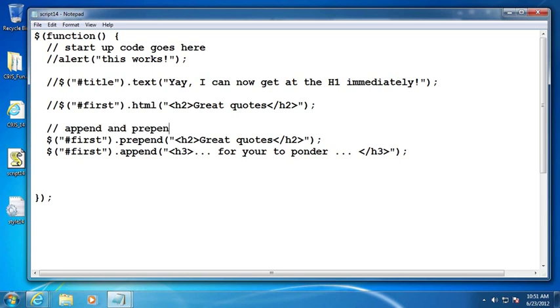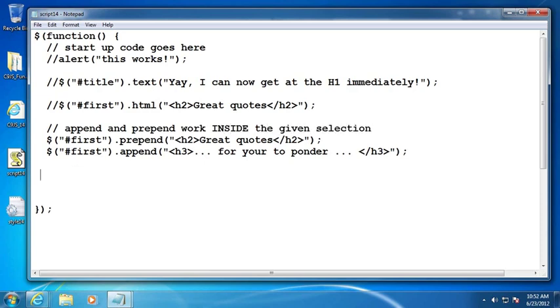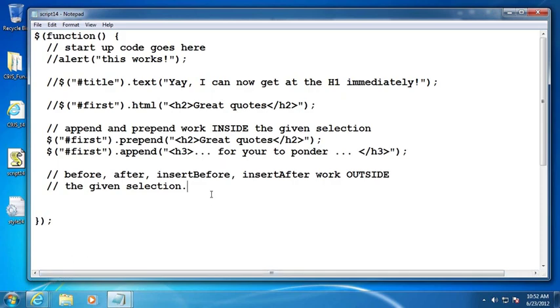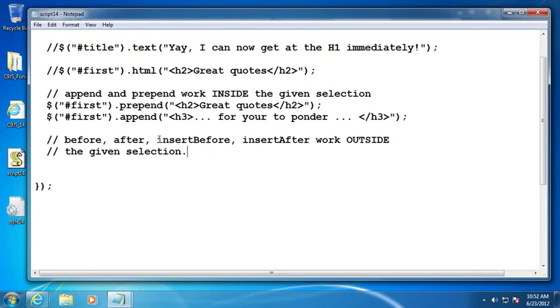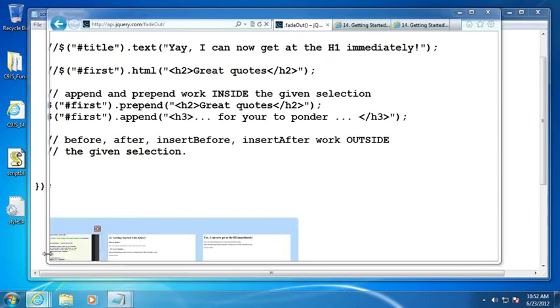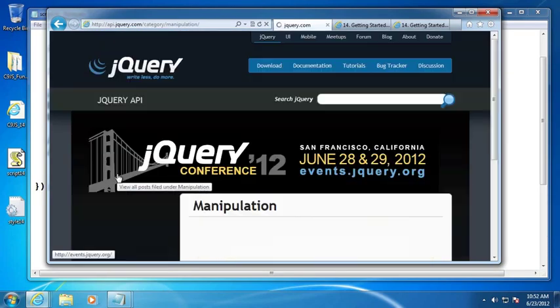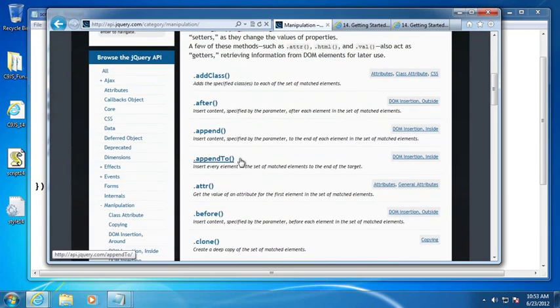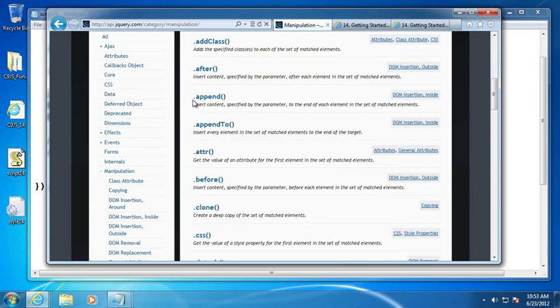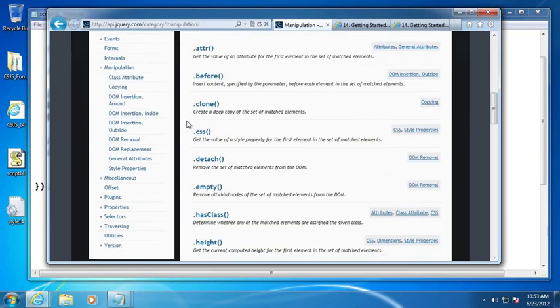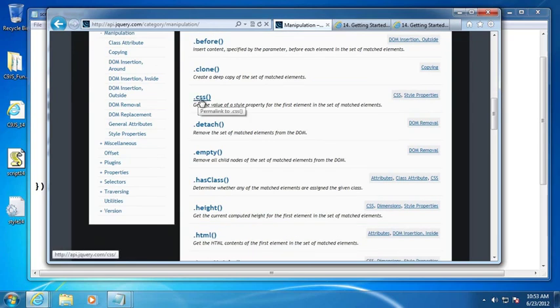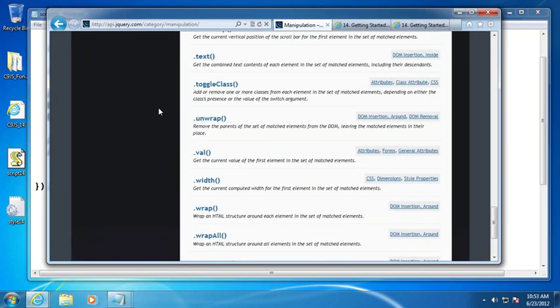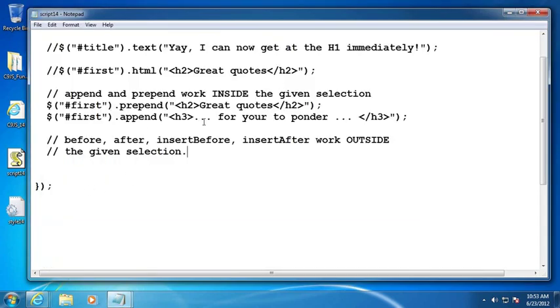I think it's important to note here that append and prepend work inside the given selection. There are some others that we can look at, like before, after, insert before, insert after that work outside the given selection. I would just encourage you to take some time and to learn about all the different ways to manipulate a given selection by looking at the manipulation. You can see that we can add classes to selections. Here we've already looked at or talked about the after. Here's the append, changing attributes, the before. We can change the CSS of a given selection and just literally dozens of these. We can't go through them all in a video, but they work exactly the same way as what we've demonstrated up to this point.